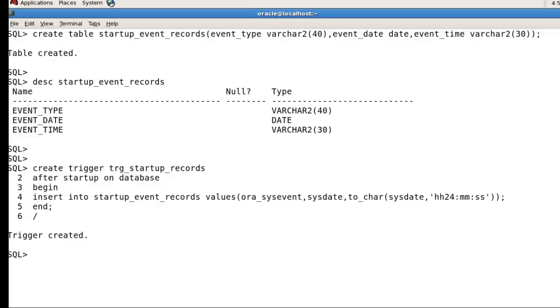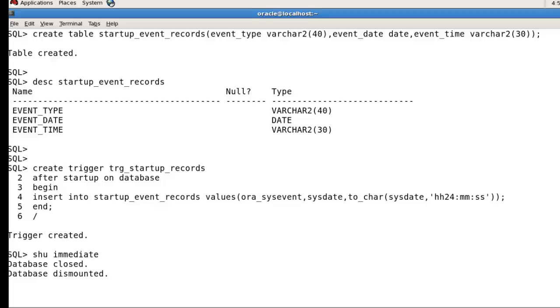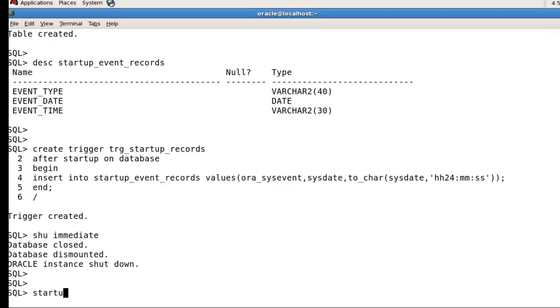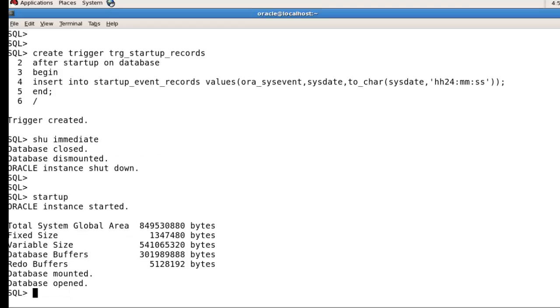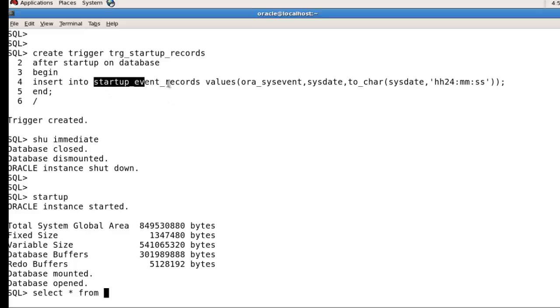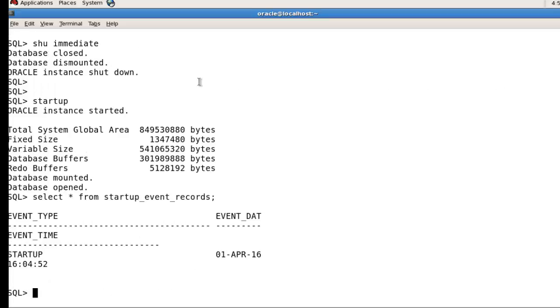Let's see if data is stored in your table or not. I'm going to shut down the database then startup. Select * from startup_event_records.